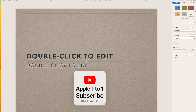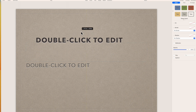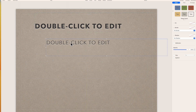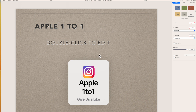What I have here is I've opened a template. Now in here it says 'double click to edit,' but you can also just single click and drag it wherever you want. So let's put it up here, and you double click on it and you can put in anything you want. I'm just going to put in 'Apple One to One.'